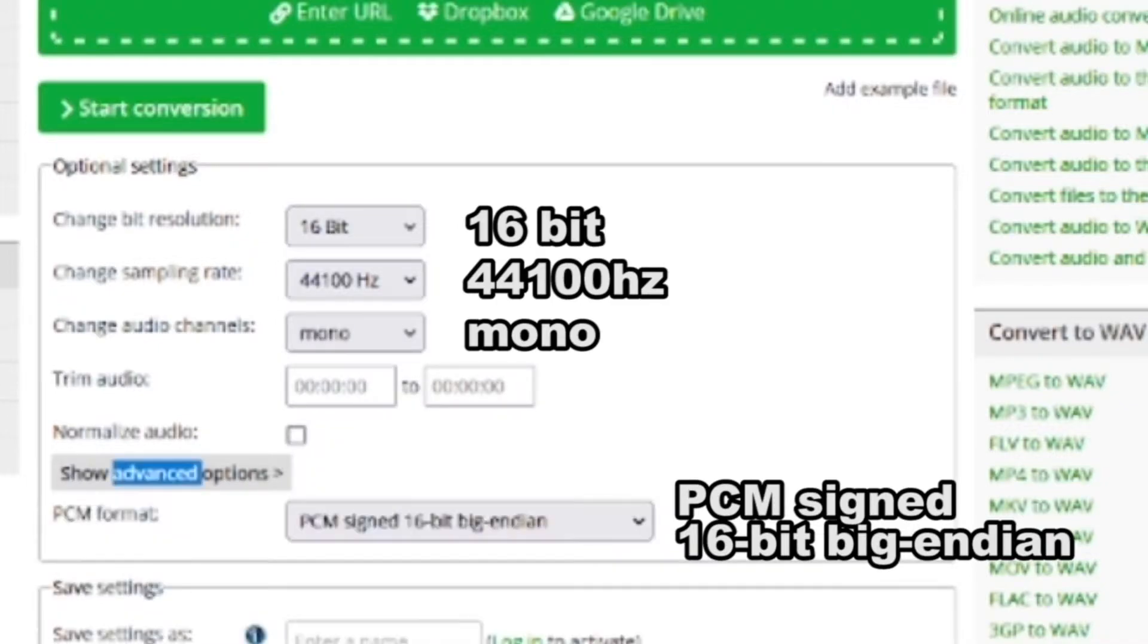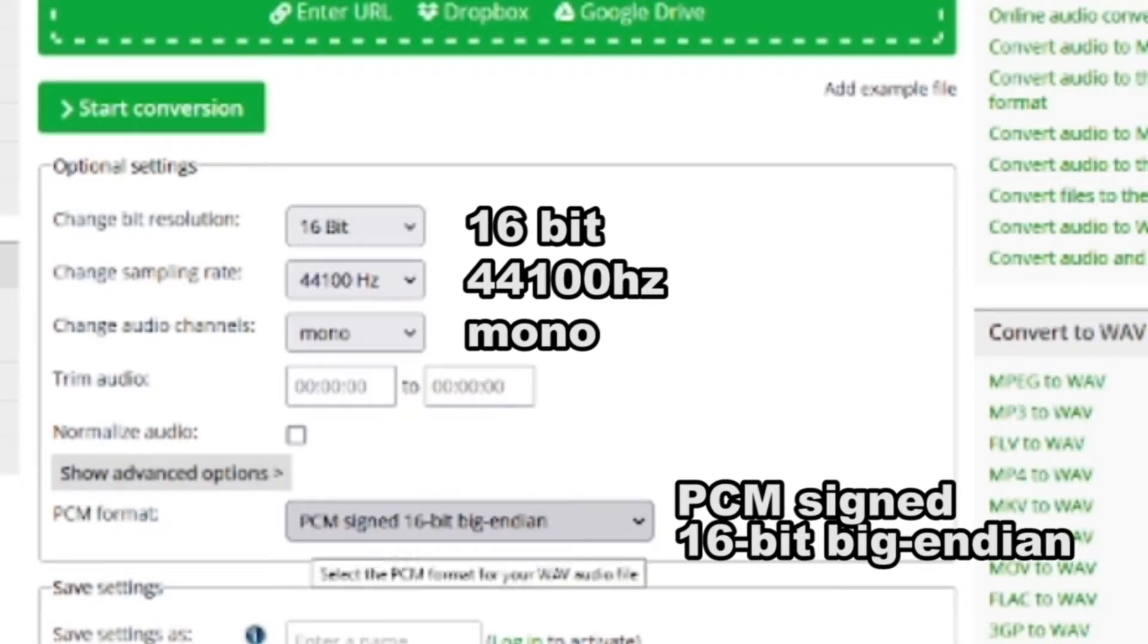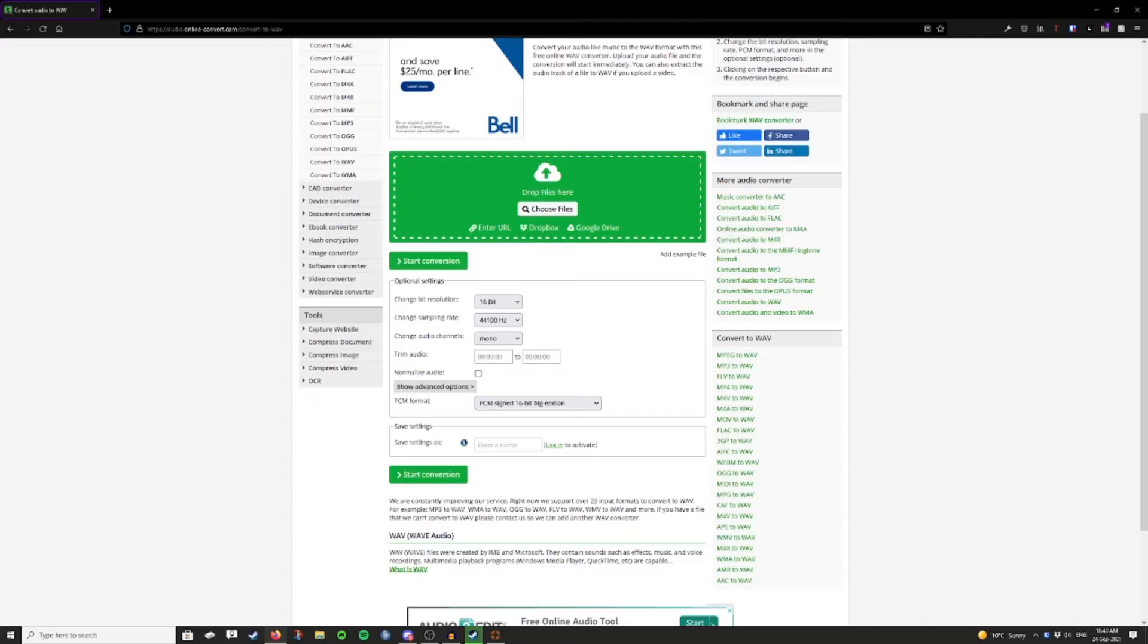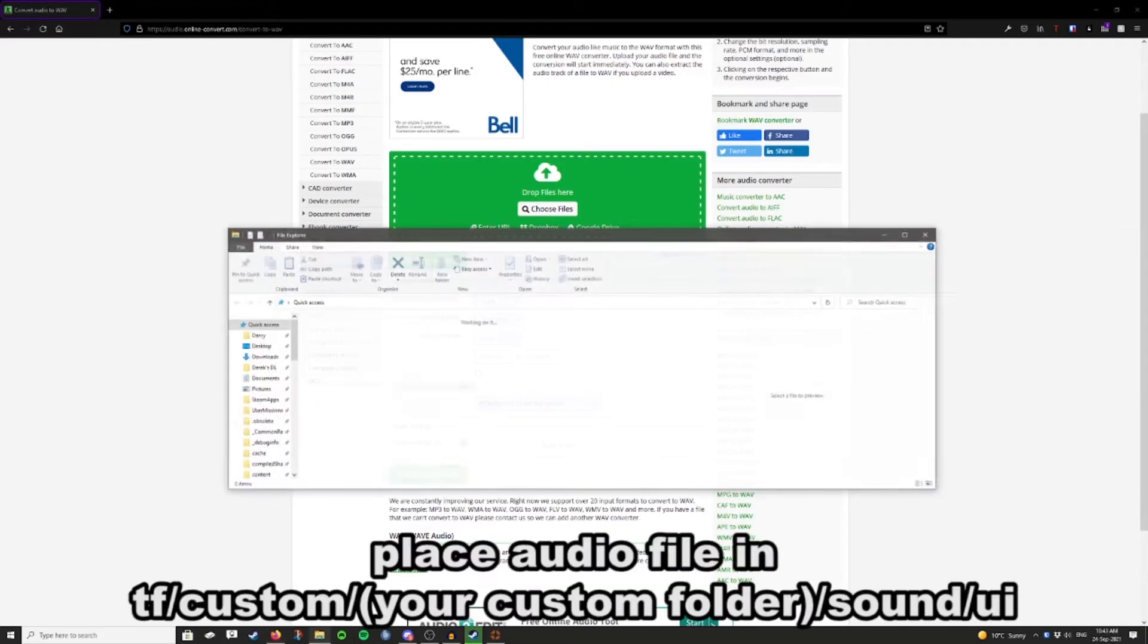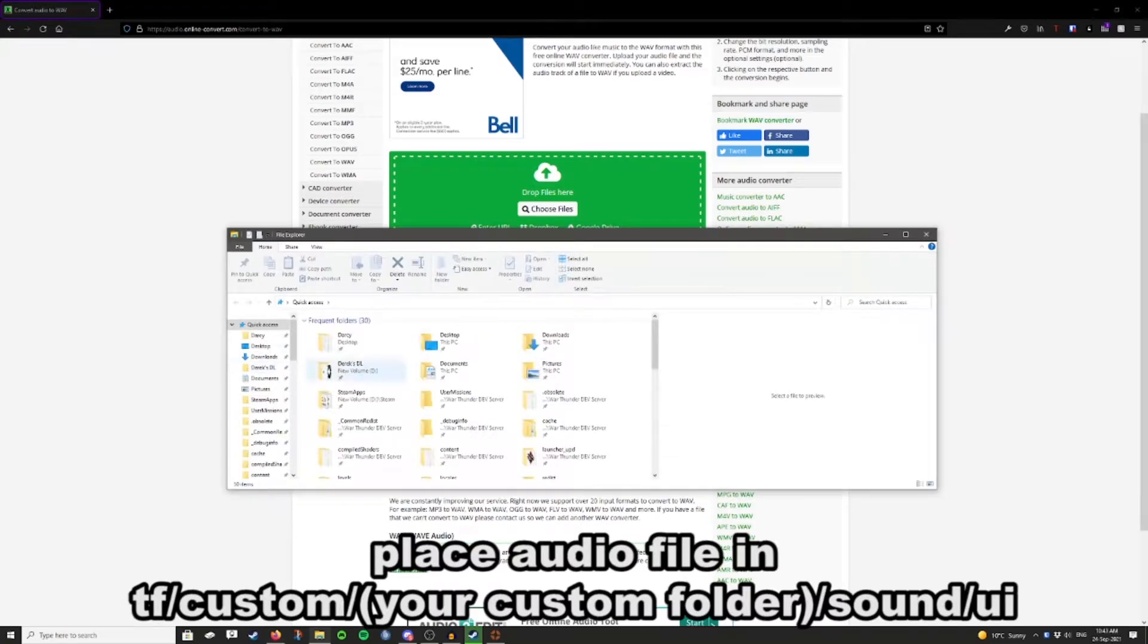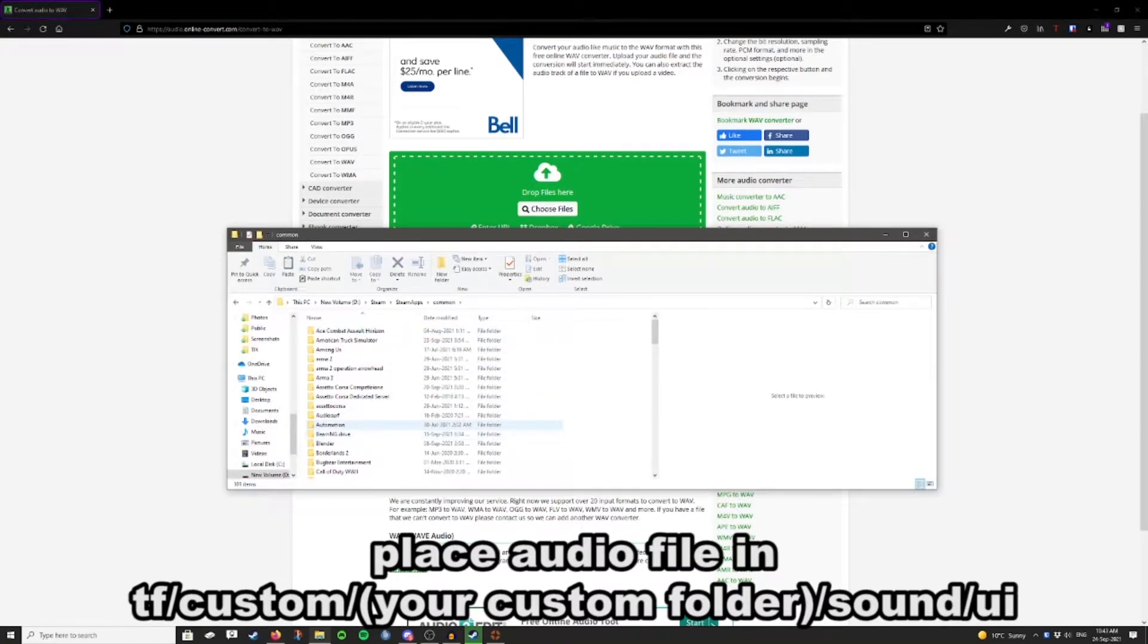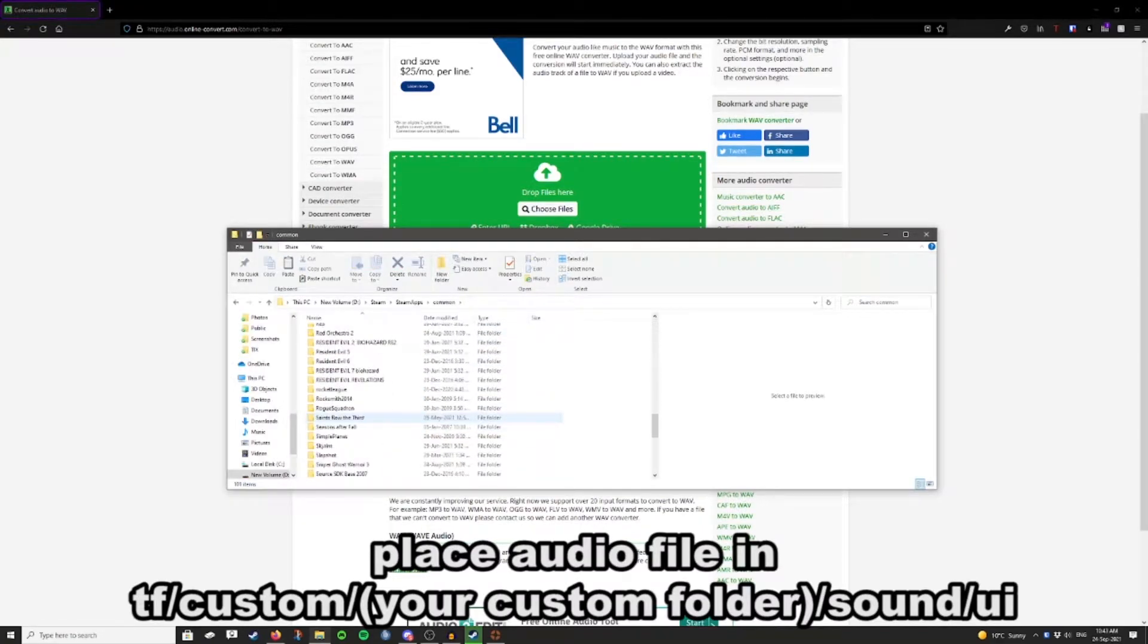And then click the advanced options tab, and then change the PCM format to PCM signed 16-bit big endian. And then you're going to start the conversion, download it, and then you're going to put it in the folder that you were told to put it in when you were installing it.